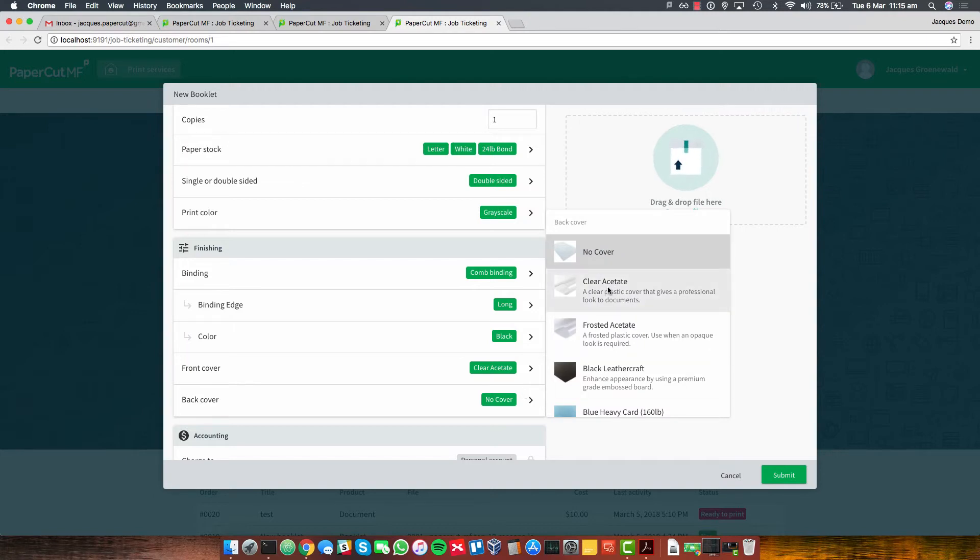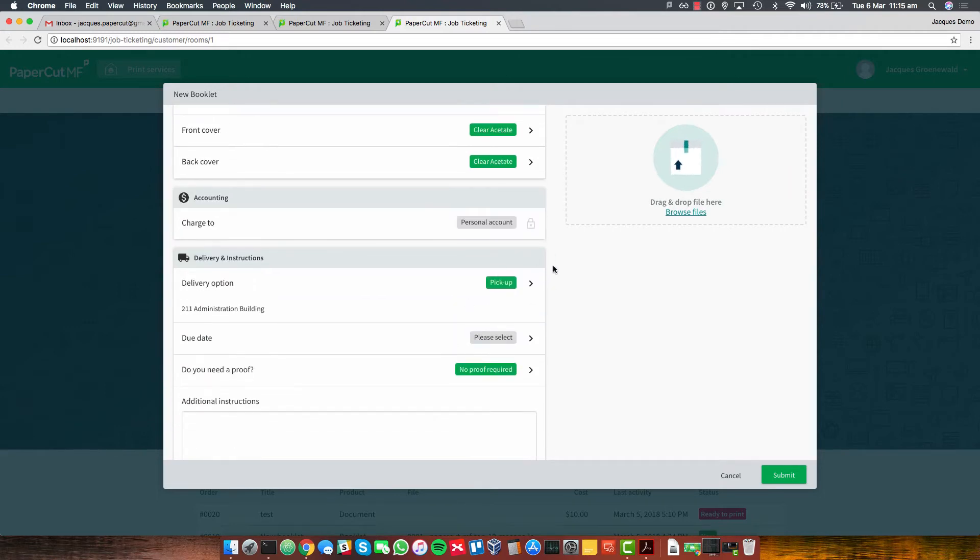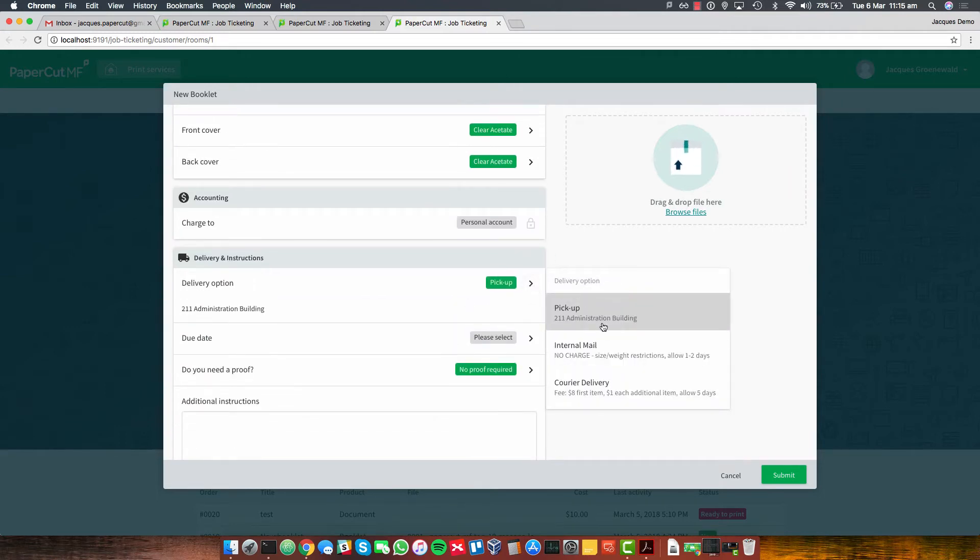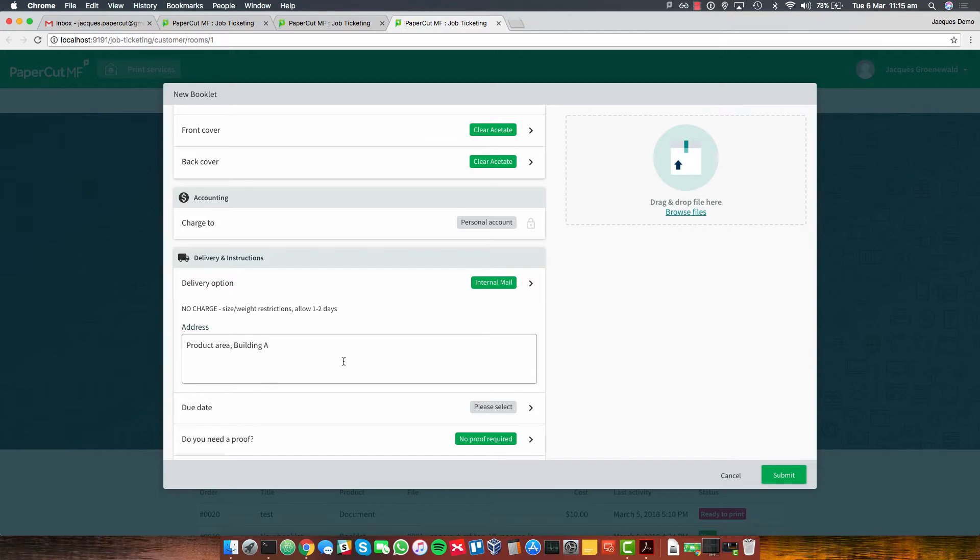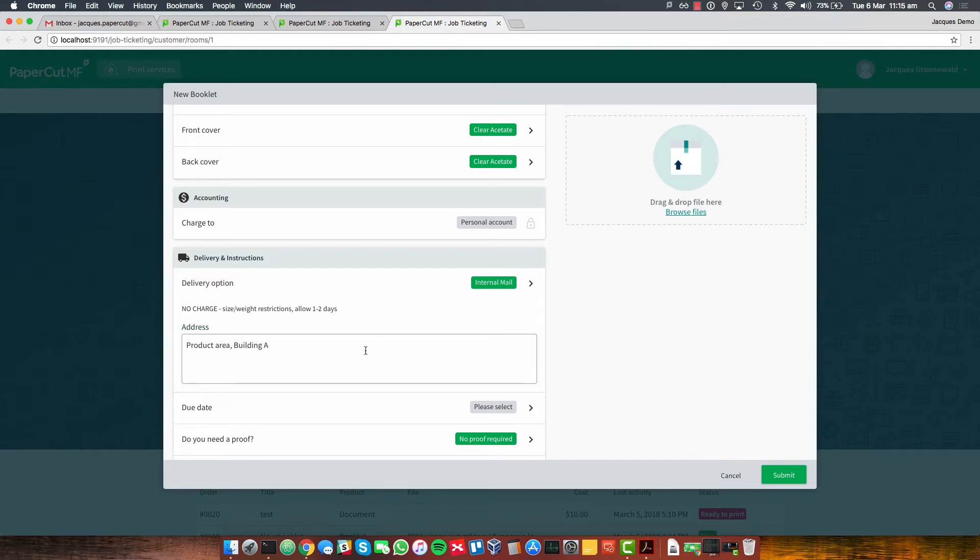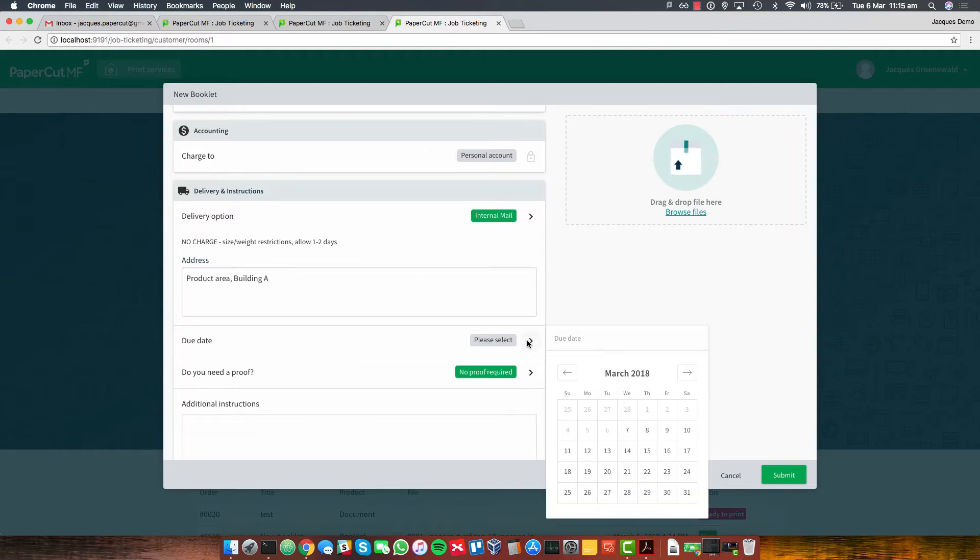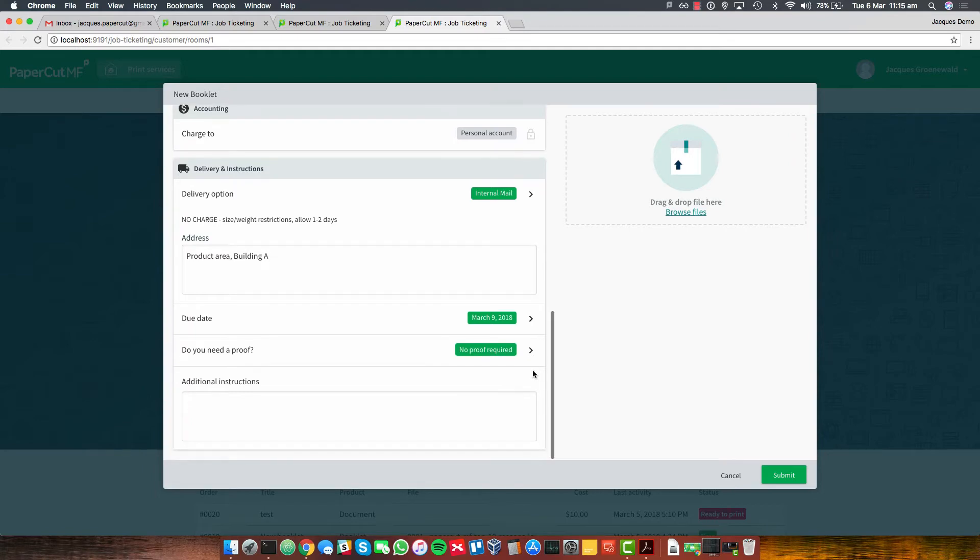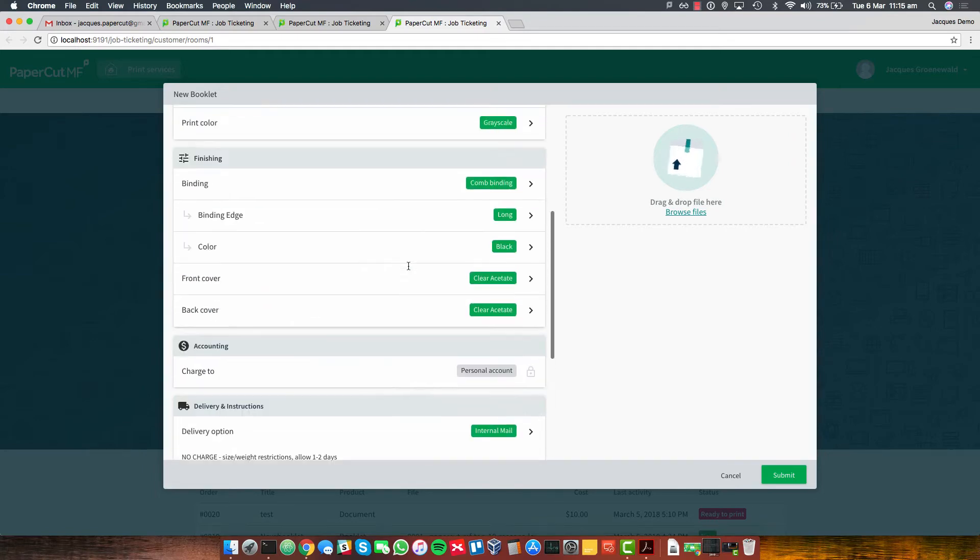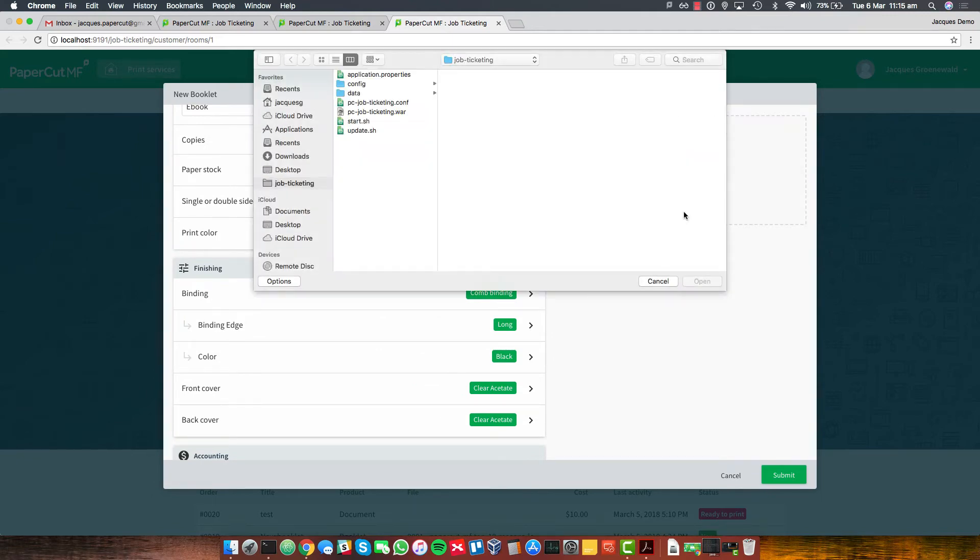Gives me a few images to have a look at. I've only got my personal account to charge to. And I can do different delivery options. Internal mail should get it to me pretty easily. I'm in the product area building A. They'll find me over there. And due date, it'll be really nice if I can have this by Friday. I don't need a proof. That actually covers everything. I don't even need to include any additional instructions. I'm just going to go ahead and upload that file.